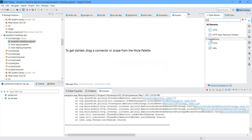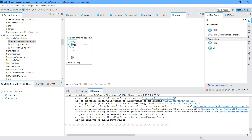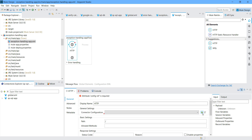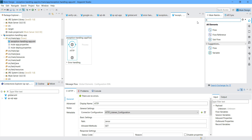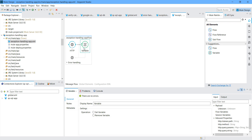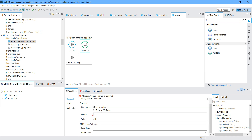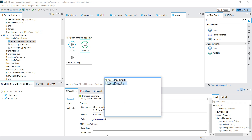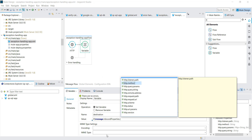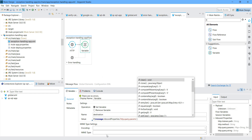First, I will drag and drop the HTTP listener component and configure it under connector configuration. I will keep all settings as default. At the path I will give 'error' and I will use the GET method. We will require a flow variable to read the query parameters from the inbound message, so I will say 'set variable'. I will name it 'read destination'.